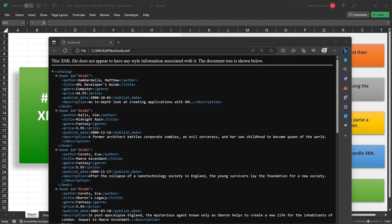Unlike HTML, which is designed to display data, XML is all about carrying data in a format that is both human-readable and machine-readable. The magic of XML lies in its elements, attributes, and hierarchical nesting.